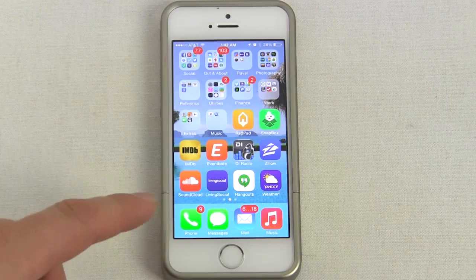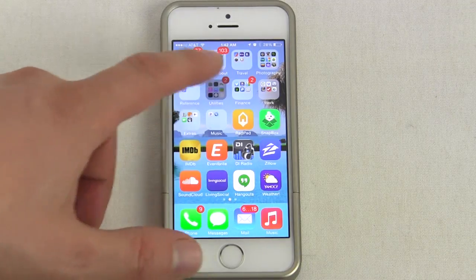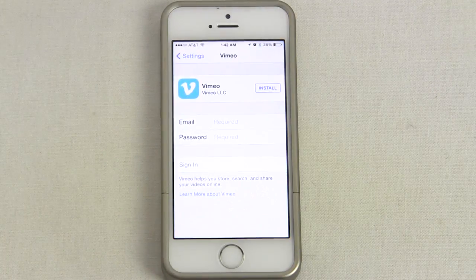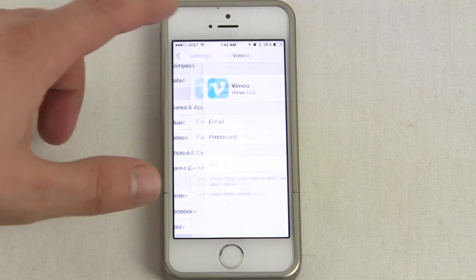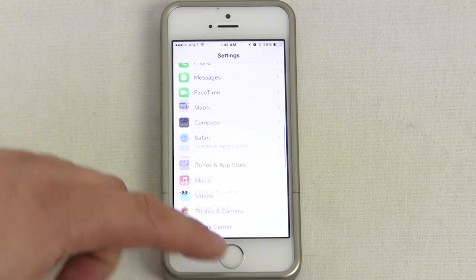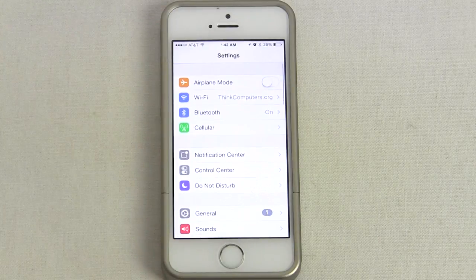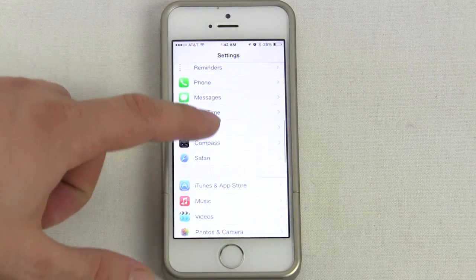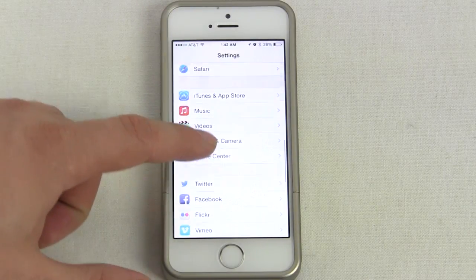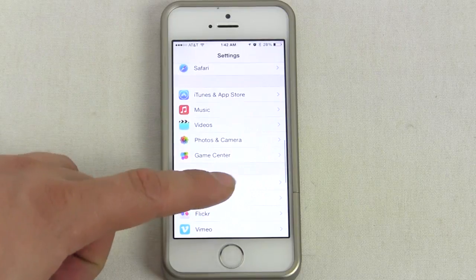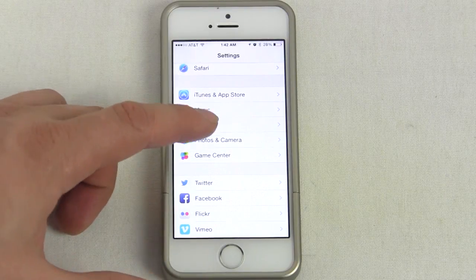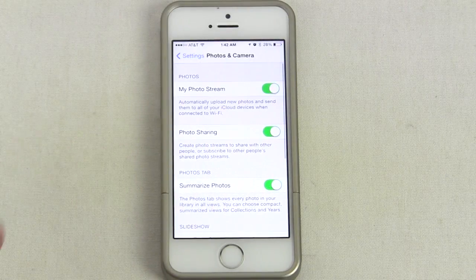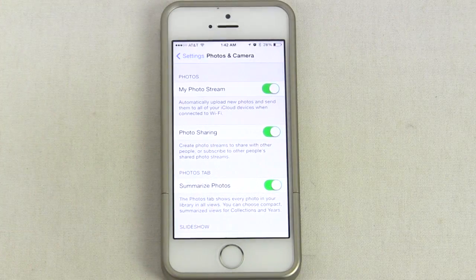To turn it off, all you have to do is go into your Settings on your phone — your normal Settings menu. Go out of here and it will come up like this, and you want to scroll down and go to Photos & Camera, so we click into there.